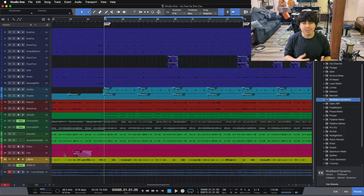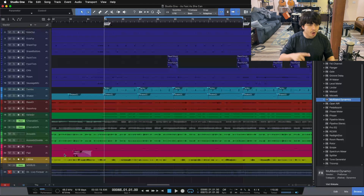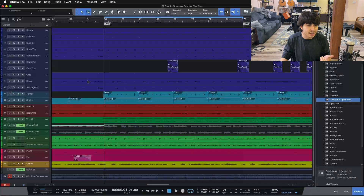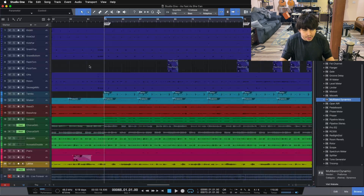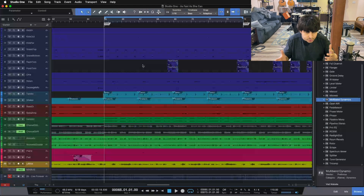Now let's jump in and look at some Studio One tips and tricks. Tip number one is always going to be one of my favorite features inside of Studio One, especially as a former Pro Tools user. Pro Tools did not have this feature when I was using it, so when I made the switch to Studio One many years ago, this was one of my favorite features — and it's keyboard shortcuts.